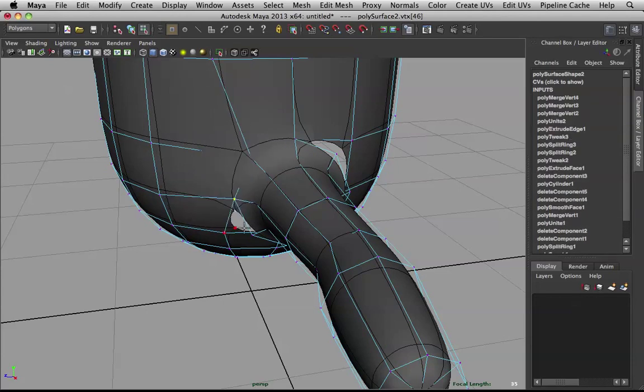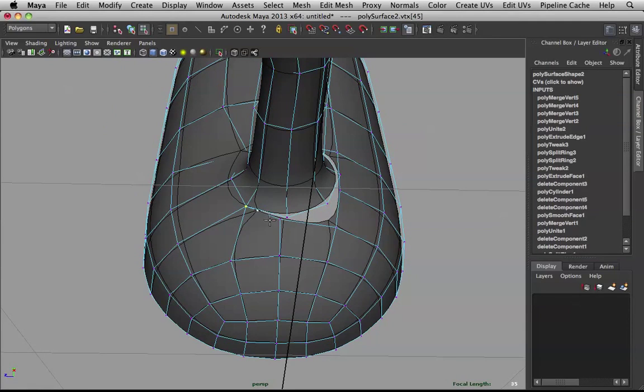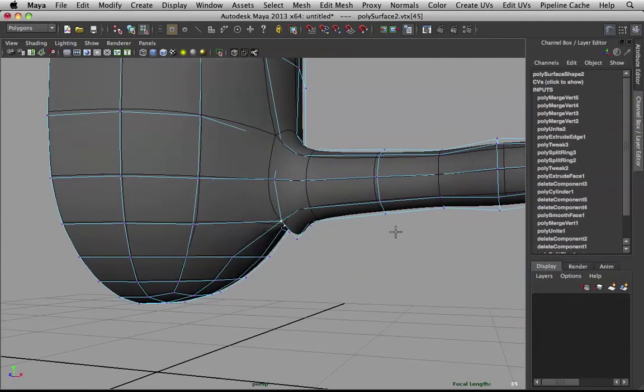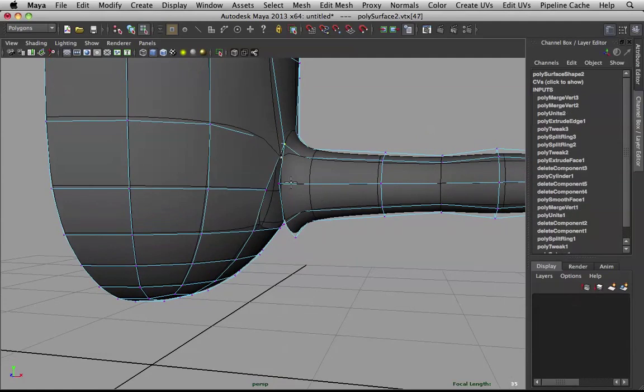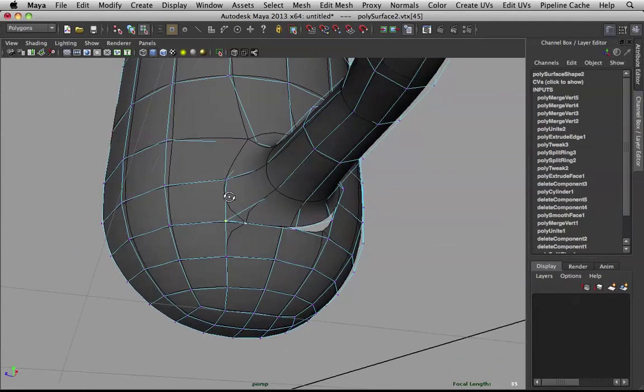Drag this here. Drag that there. This guy here. This bottom guy there. Now, for the bottom pieces. Let me rethink this. The bottom pieces. I want this to follow the bottom pieces.